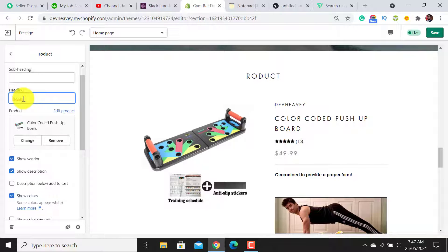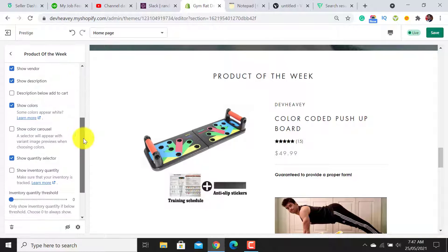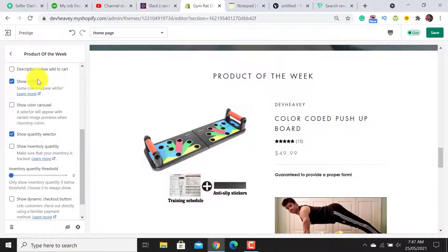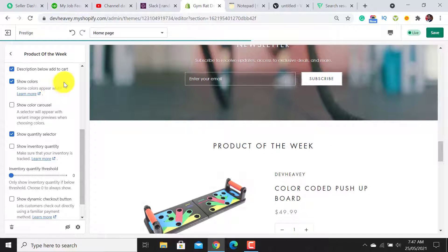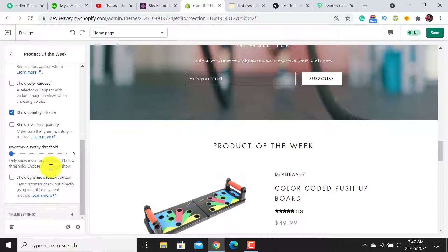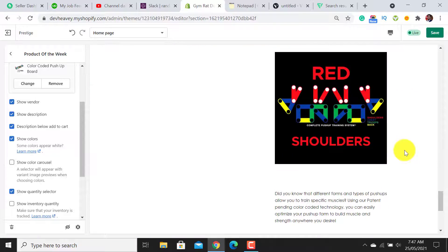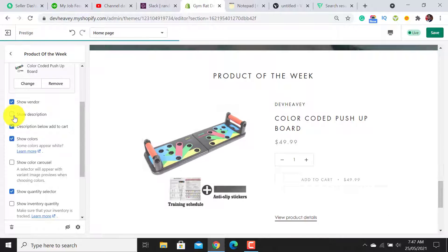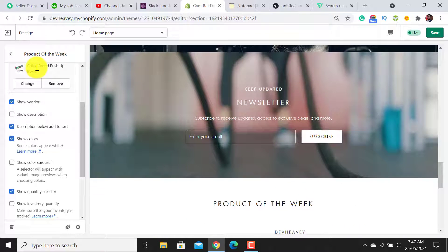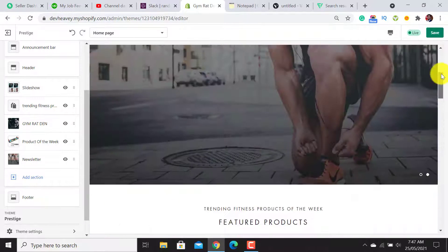For the heading, write it according to your choice — I'll use 'Product of the Week'. If you want to show the description you can set it to display below the Add to Cart button and enable the dynamic checkout button. I don't want to show the description, so I simply untick that option. It's looking good — let's move it up above the Newsletter section.